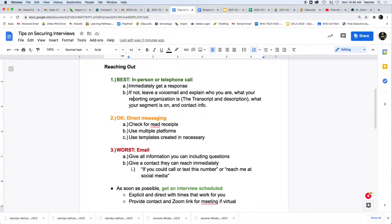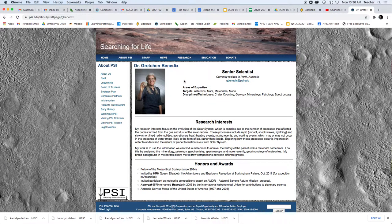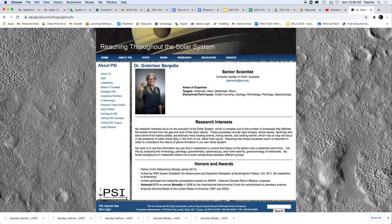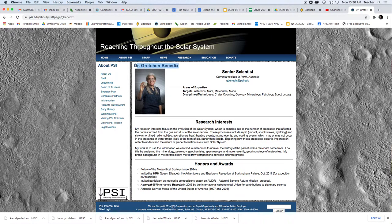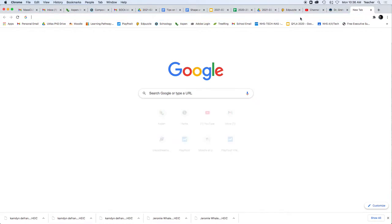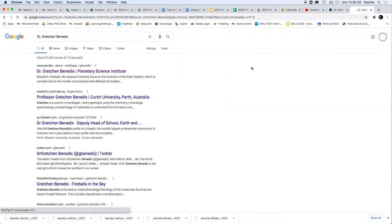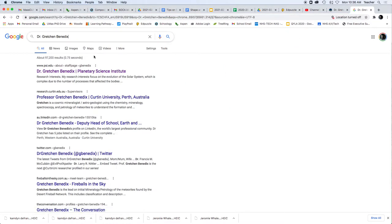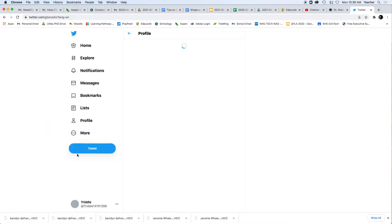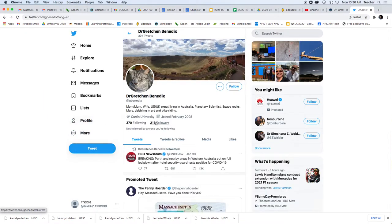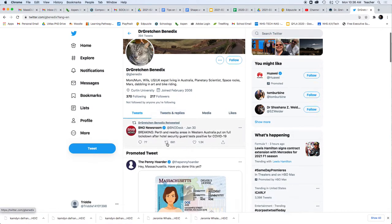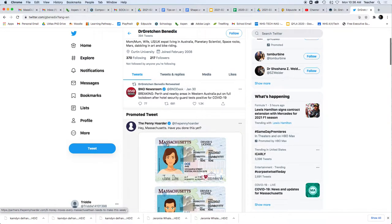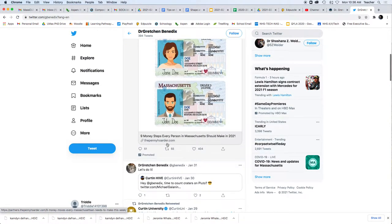So we have Dr. Gretchen Benedict here. We have her thing here, but we can also take her name, do a little bit more research. And we can see that she is on Twitter. And look at that, she only has 217 followers here, so we can probably get to her and message her.